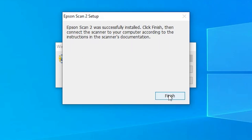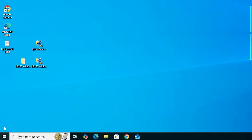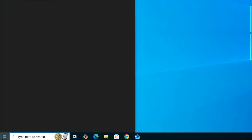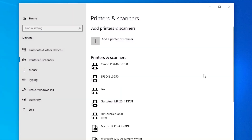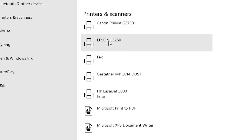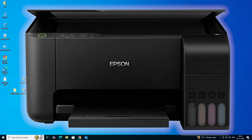The scanner installation is also done — click Finish. Now let's verify the printer is properly working. Go to Start, type 'Printers and Scanners', and click on it. If you find your printer name in the list, that means your printer is properly installed and working 100% on your Windows 10 PC or laptop.